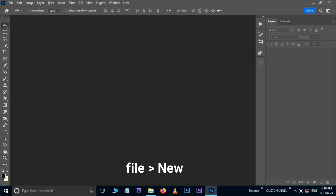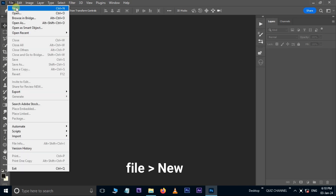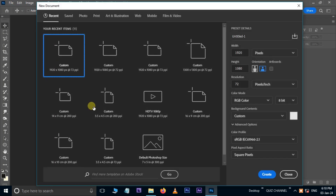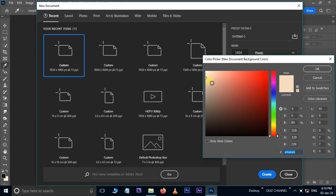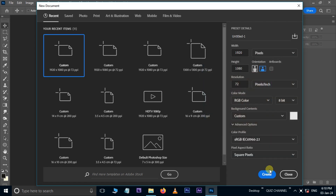First of all, go to File and hit New. Here, take a new document, pick the cream color and press Create.